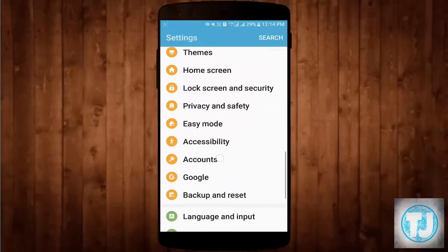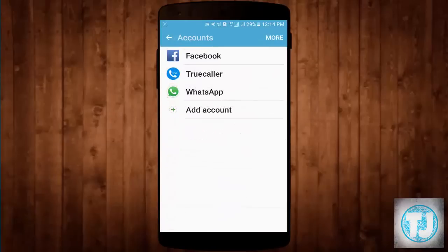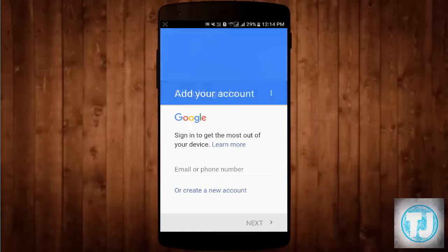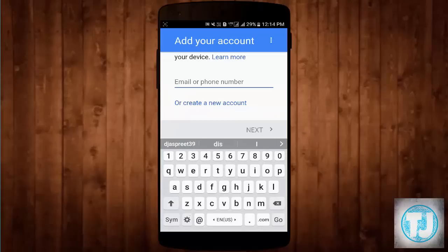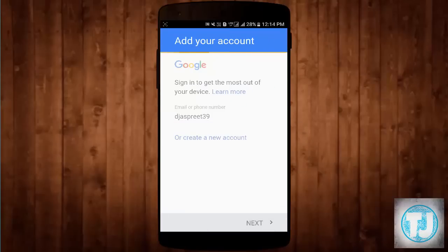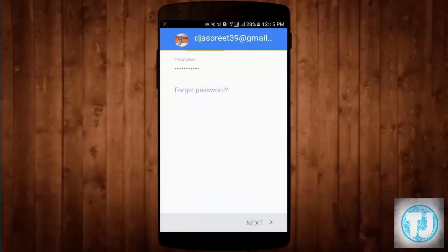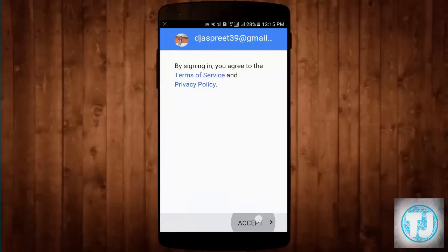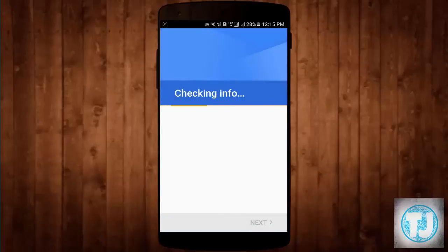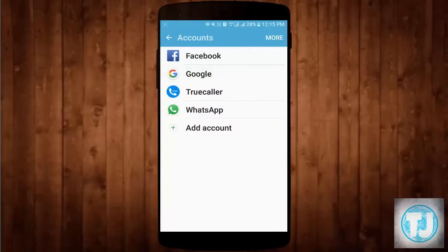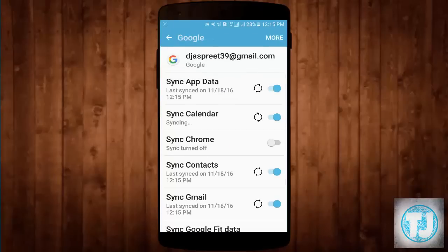Go to Accounts, Add Account, Google. You will see it checking your info. Add your email, click Next, enter your password, click Next. Accept the terms, and click Next. Your Google account has now been re-added. That is the second method.